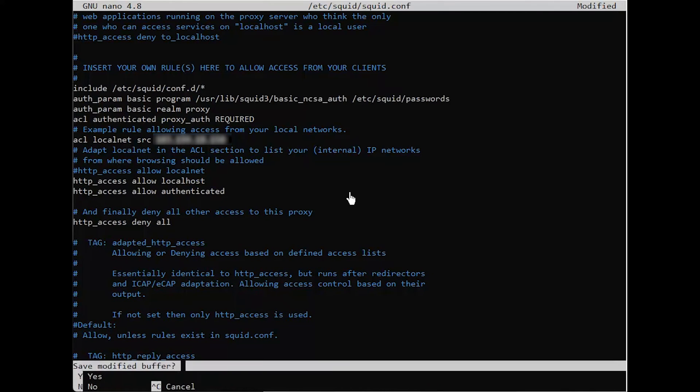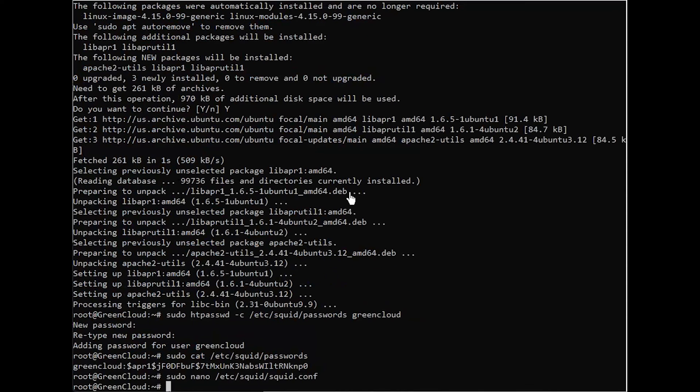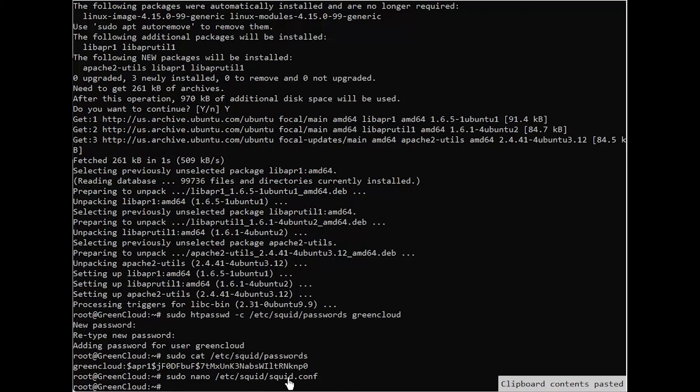These additional directives tell Squid to check in your new passwords file for password hashes that can be parsed using the basic NCSA auth mechanism and to require authentication for access to your proxy. After that, you can finally restart Squid with your configuration changes.